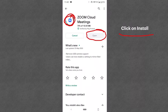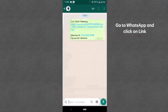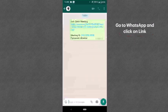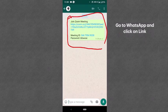Once you have finished installing the app, you have to open WhatsApp. In WhatsApp, I will send you a link to the meeting. When the meeting starts, I will send you a link with the meeting time, and you will click on that link.